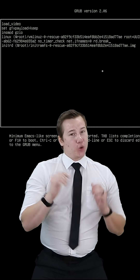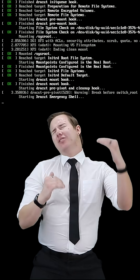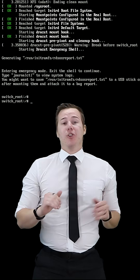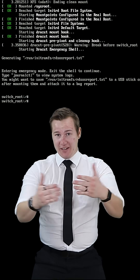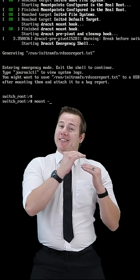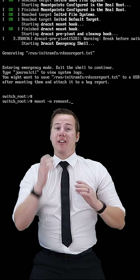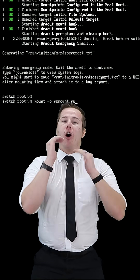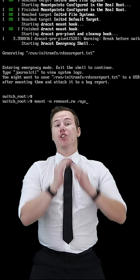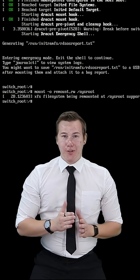Then we're going to hit Ctrl+X to get out of that. There's going to be a bunch of loading — that's going to be okay. Then we're going to press Enter to enter maintenance mode. Then we're going to type in: mount -o remount,rw /sysroot, and hit Enter.